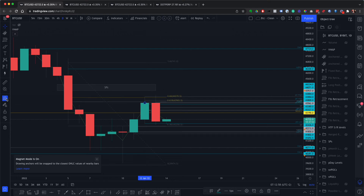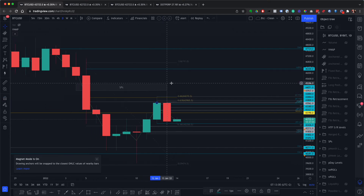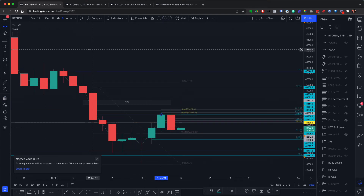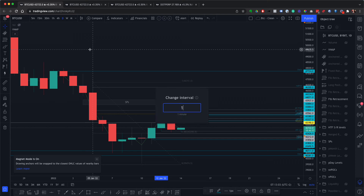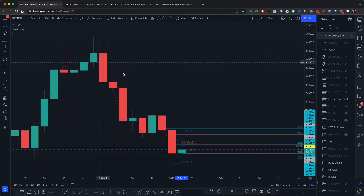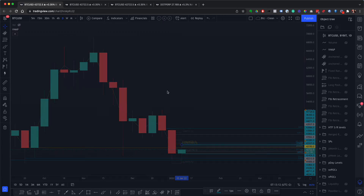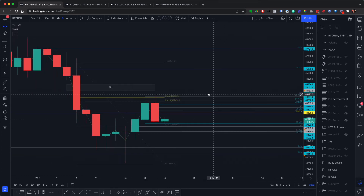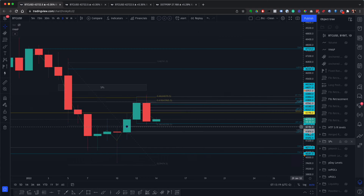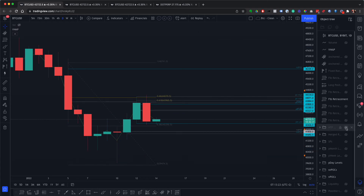I'll copy that level and use the magnet so it snaps onto the price. That's how you do it. Then I go to the weekly — on Monday mornings I'll go into the weekly and do exactly the same. During the week it's only the daily that changes. Now I'm going to show you how to get your daily levels from your previous day levels.